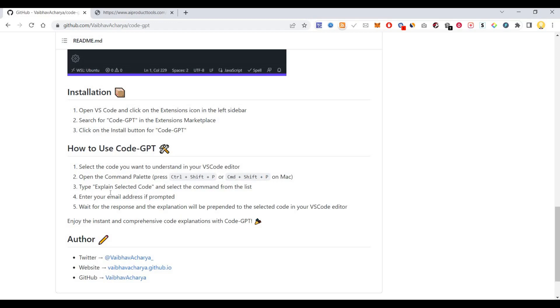Then type 'explain selected code' and select the command from the list. Enter your email address if prompted, wait for the response, and the explanation will appear for the selected code in your Visual Studio Code editor.